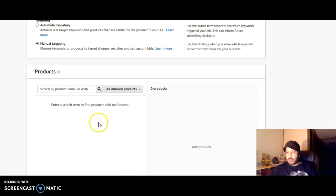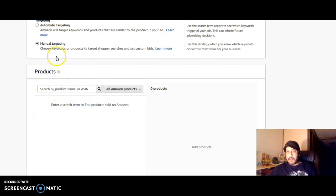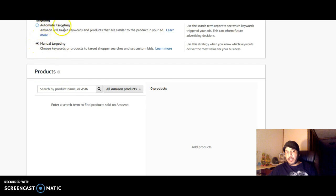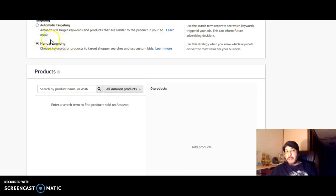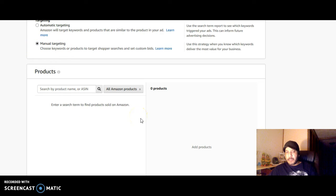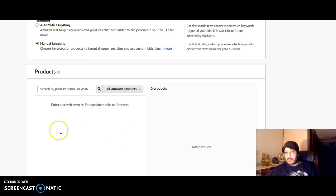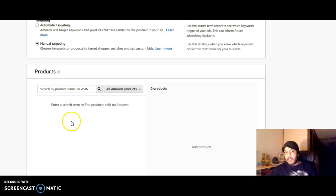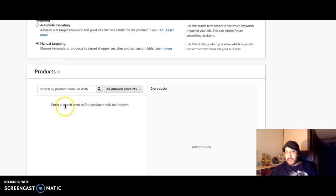Once you see which ones are performing the best and which ones start ranking and getting the sales, then you take those shirts. If you were doing automatic, you then take those shirts and put them on a manual campaign. If that wasn't the case and your campaign you were running for example a 15 cents or 20 cents campaign with a very low ACOS, then I would take those shirts and put them on a different campaign with a higher bid than the rest.